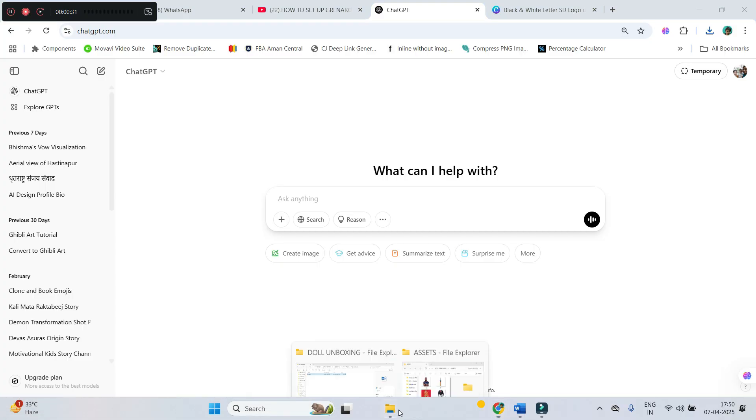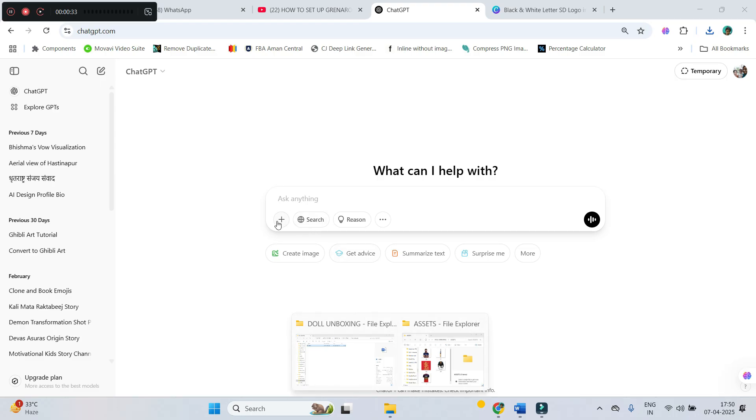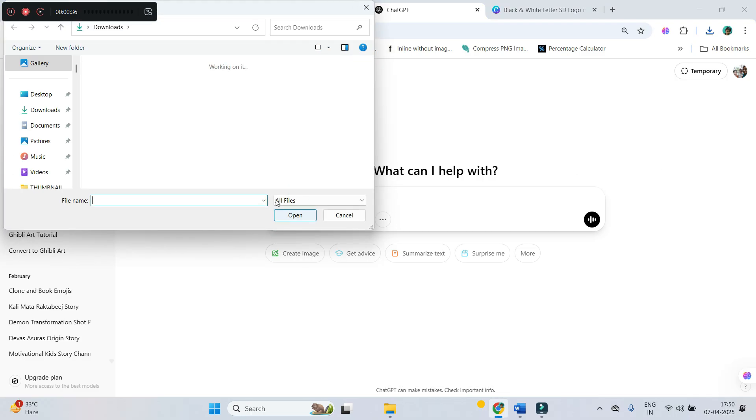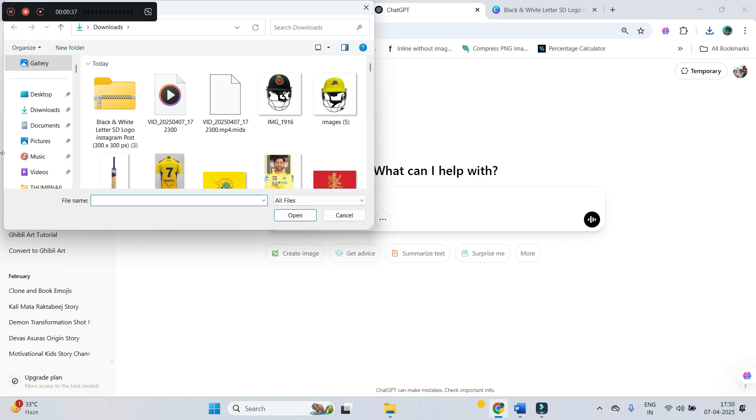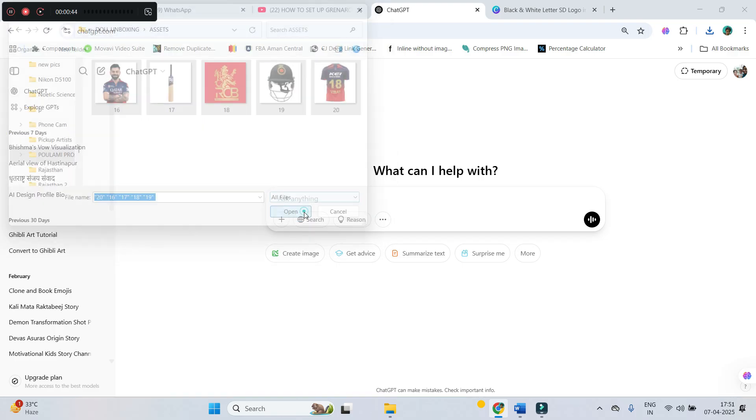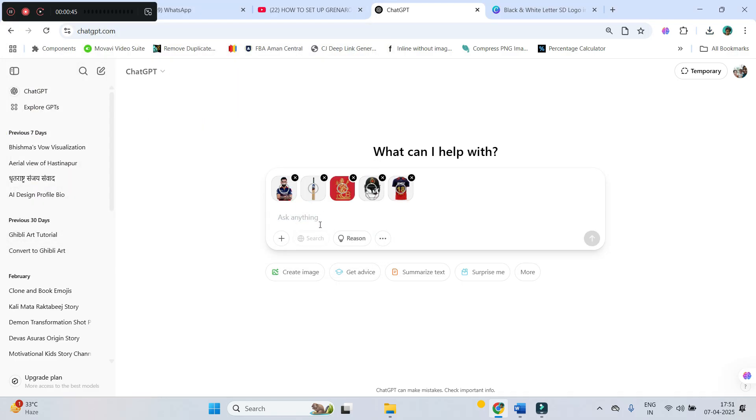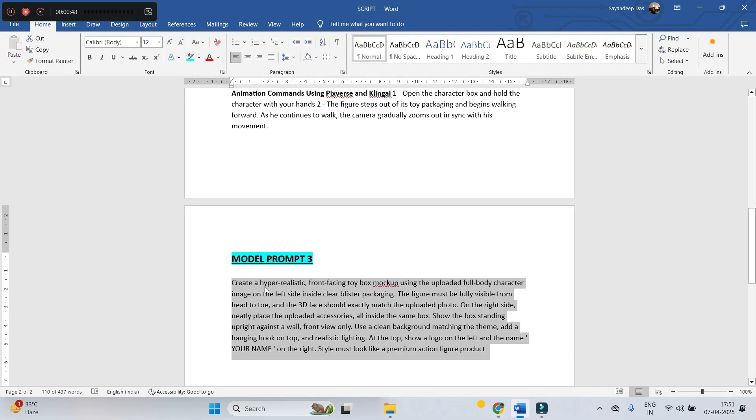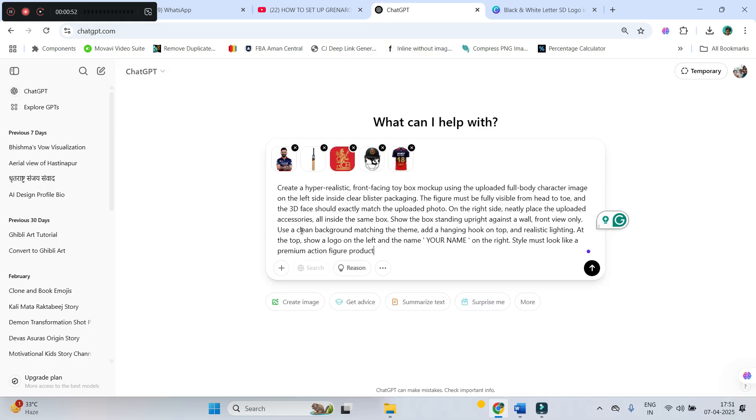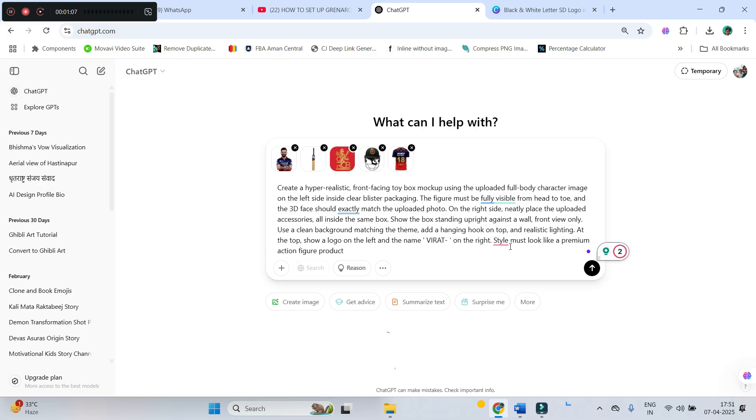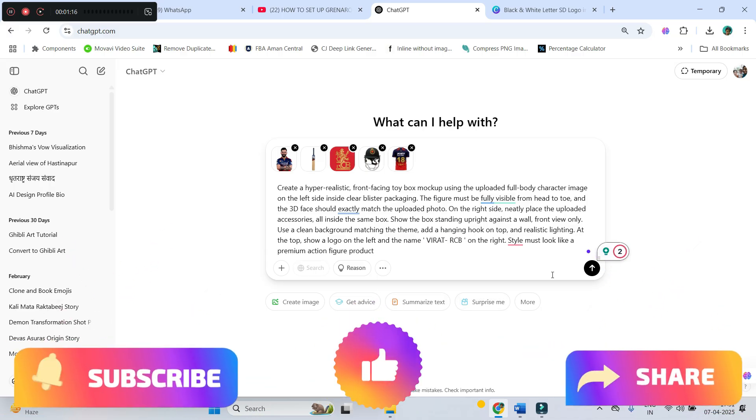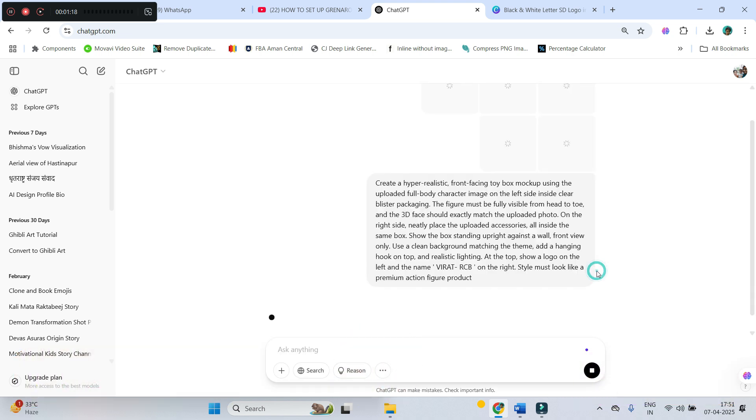You will have to take all the images. Go to this plus button. Upload from computer. Now, select the images. Open them. Here, give your prompt. As I told you, you should go for model prompt three for this. Paste your prompt. Here, just change Virat Kohli Royal Challenger to your name. And remaining other things will remain the same. And hit generate.